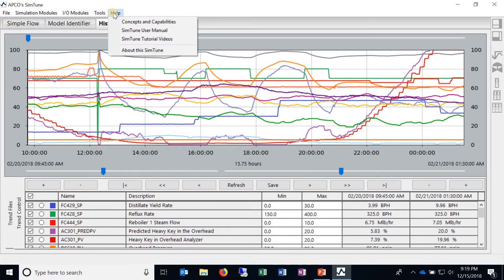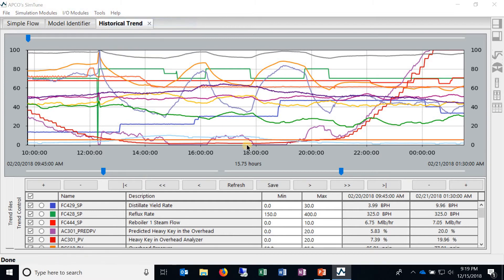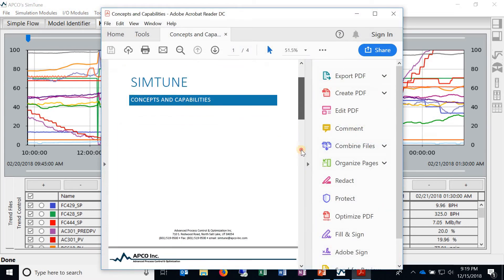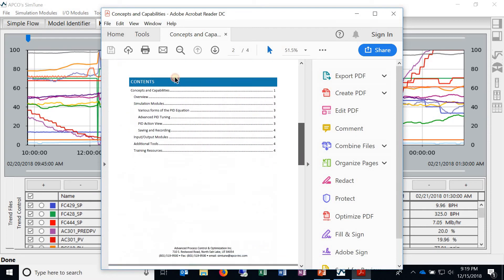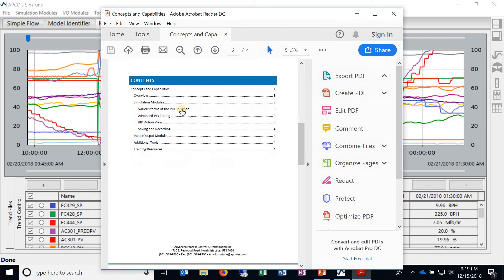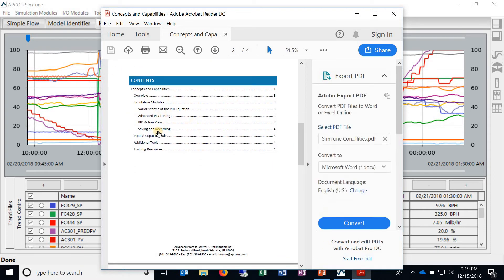Then after that we've got various manuals like concepts and capabilities. It's a quick overview of SimTune so what you can expect just like this video. So if you're still trying to figure out what SimTune is and what it offers, check out this manual.